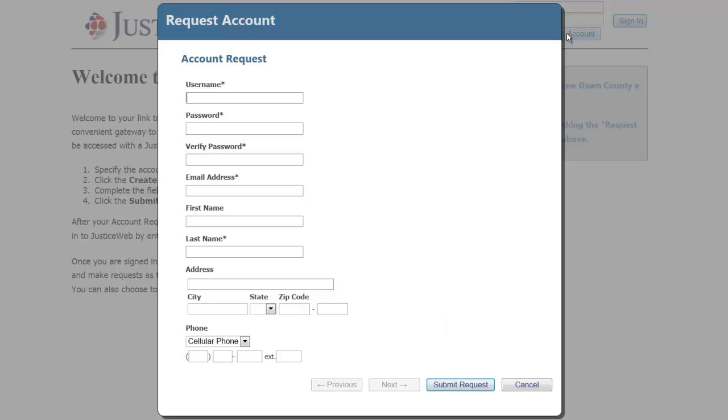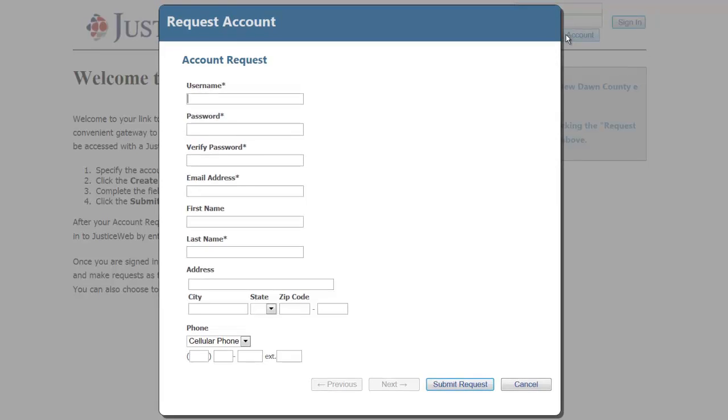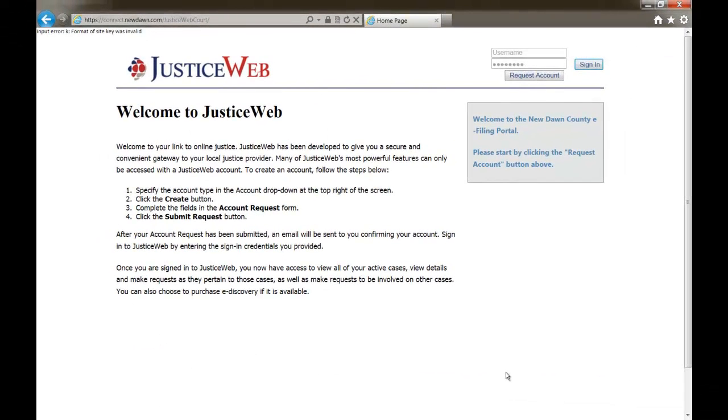The process of approving accounts can be done automatically or all requests can be sent to a queue for your office to then review and approve or reject. Once an account is approved, the individual can then log in.